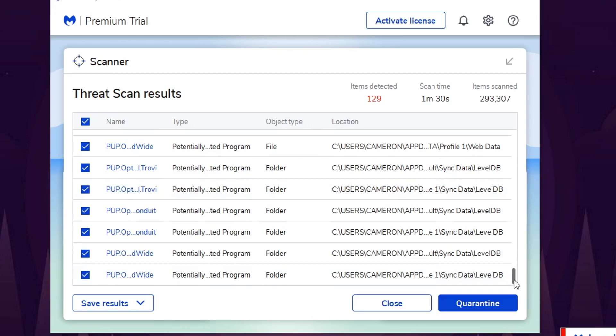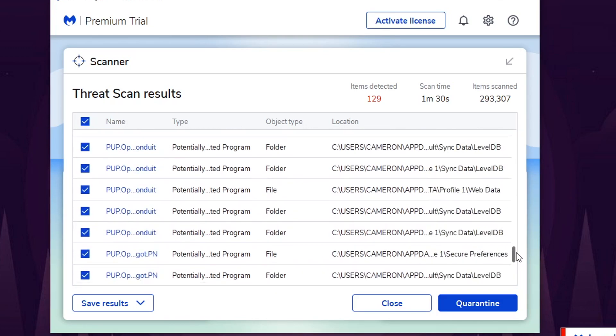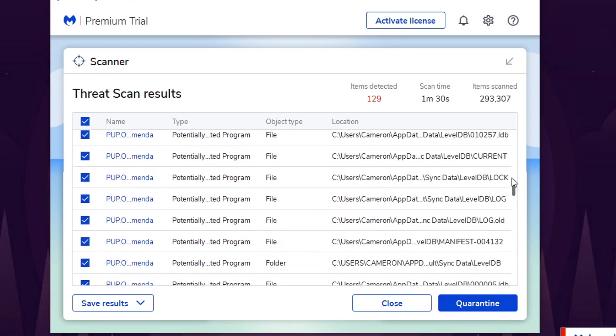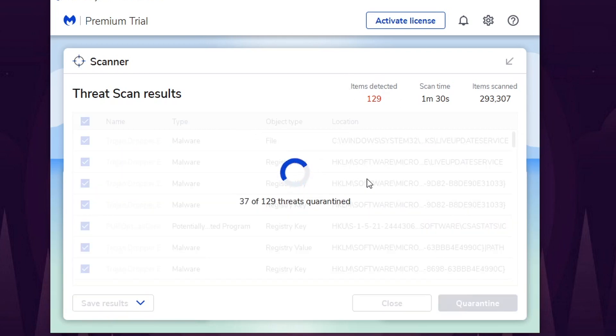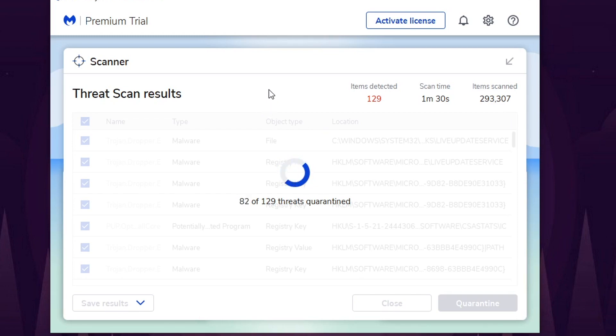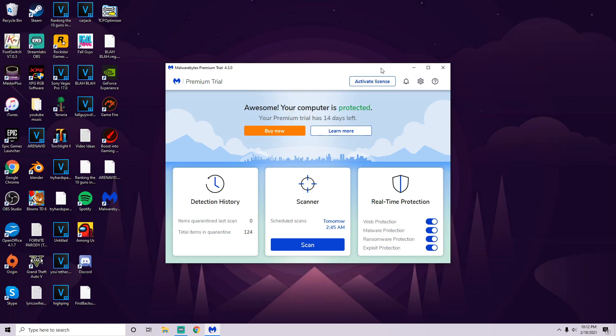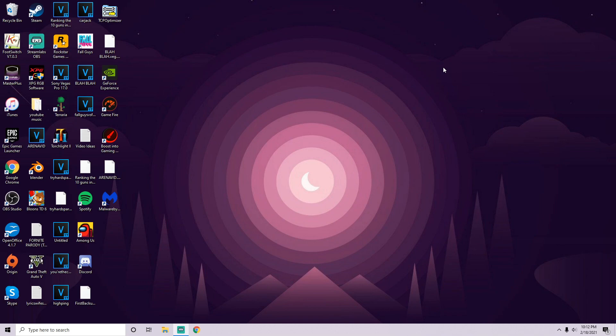All right guys, so as you can see here we got about, I want to say like five pages worth of detections of threats. So we're just going to quarantine all those and remove them. Should help with my PC, just work a little bit better, a little bit more smoothly, and hopefully get rid of all that lag that I might be experiencing. Once you've actually removed all those errors on your computer, go ahead and just close out of that.